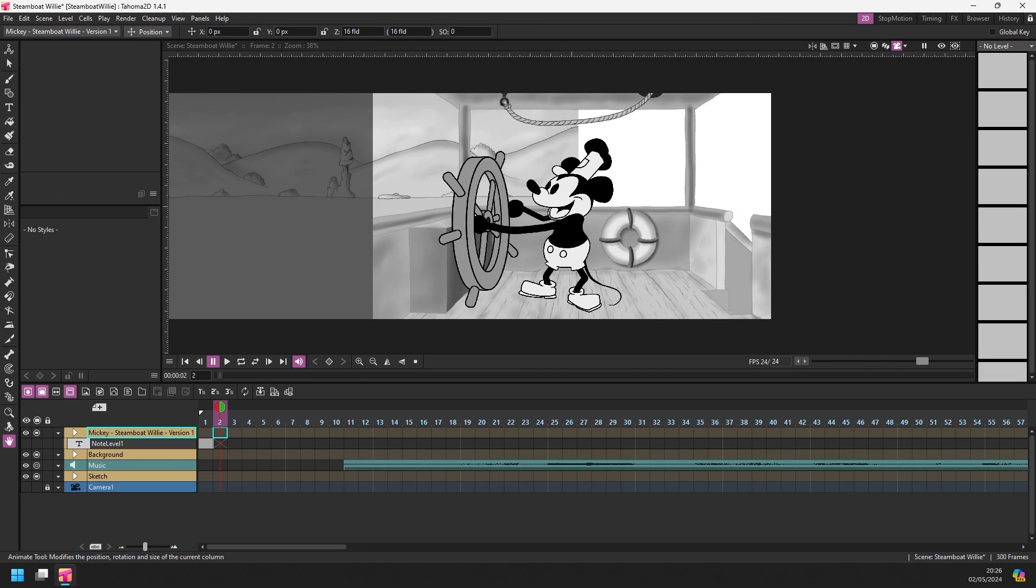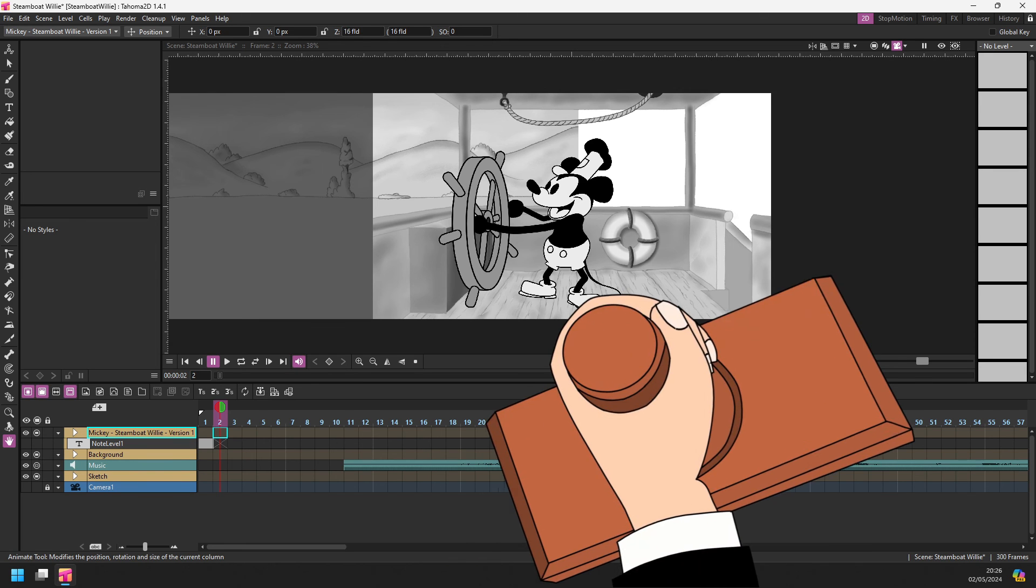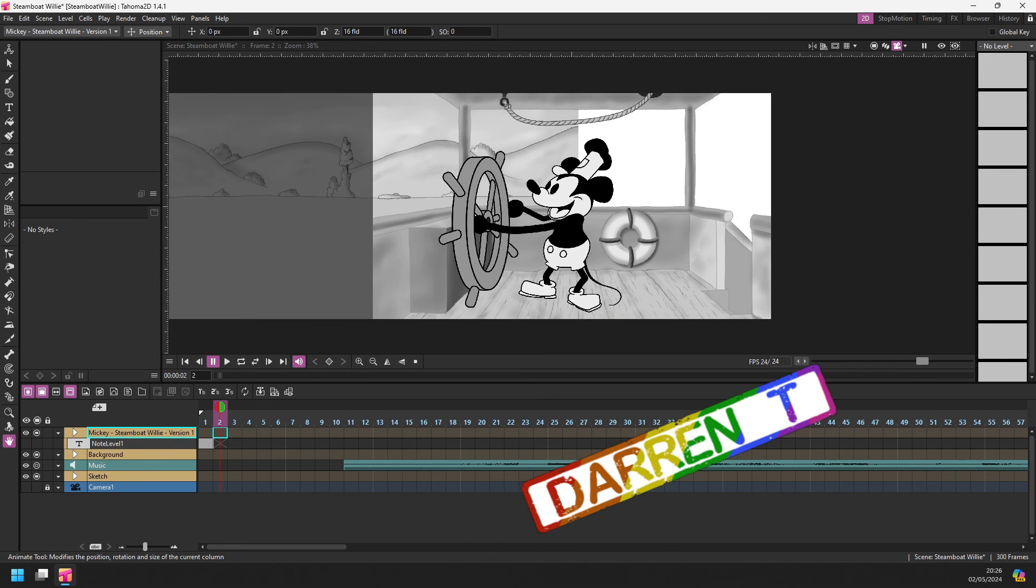And I'll see you next time with another Tahoma 2D new feature. And that's a DARREN T.